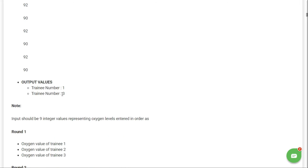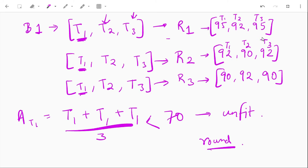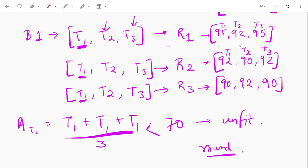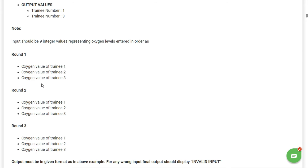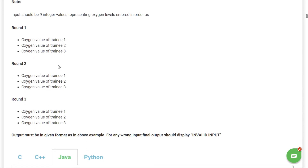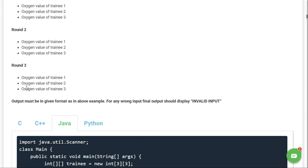The output is trainee number one and trainee number three — they have the highest oxygen level and are equal, so both are selected. Input should be nine integer values representing oxygen levels entered in order: round one oxygen value of trainee one, trainee two, trainee three; then round two; then round three. For any wrong input, the final output should display 'invalid input'.